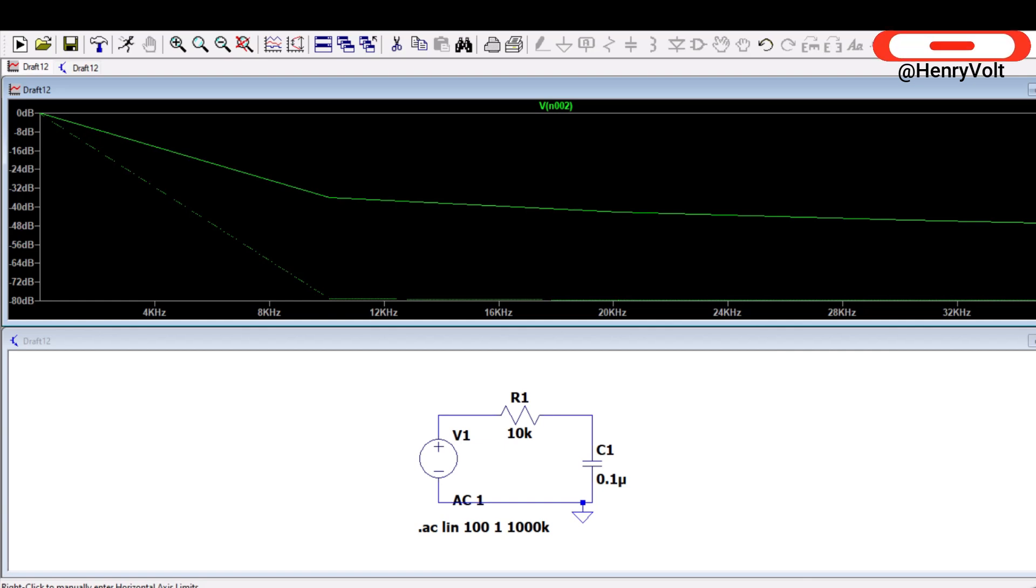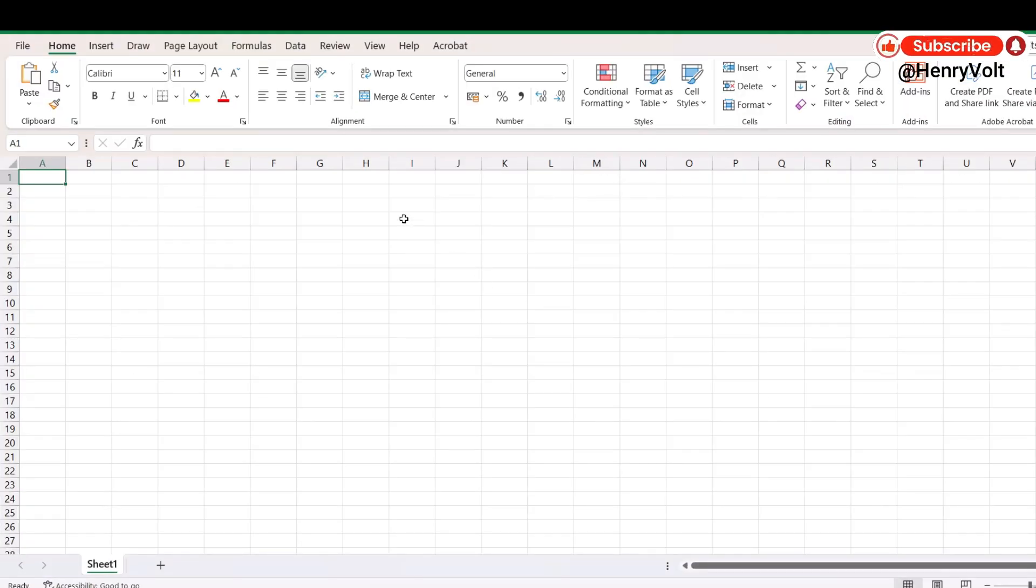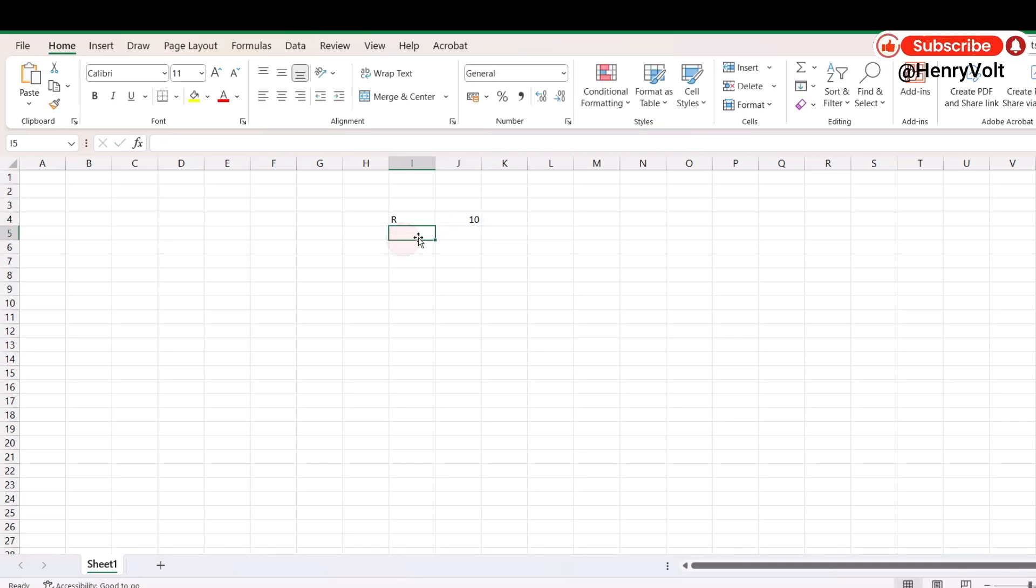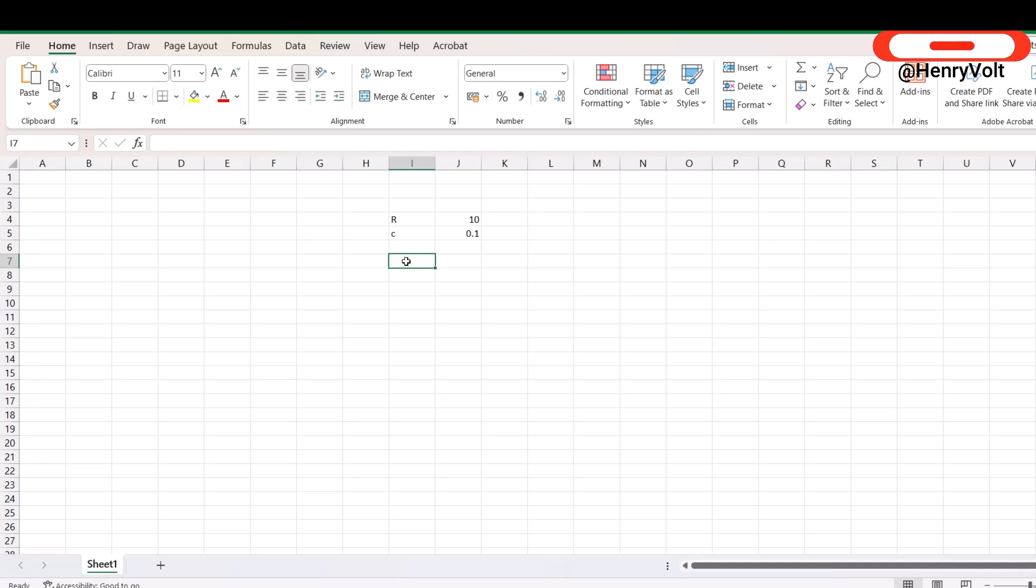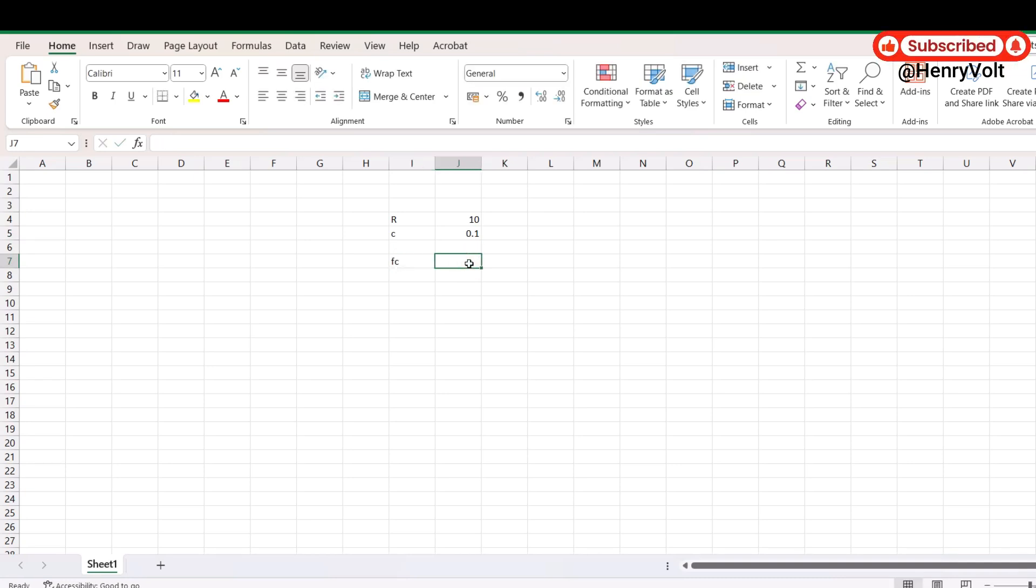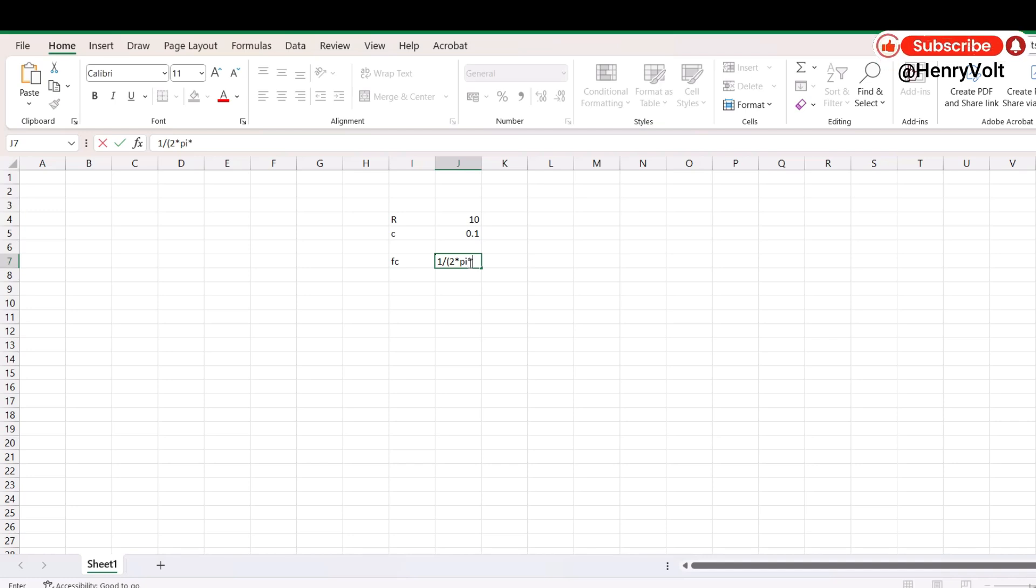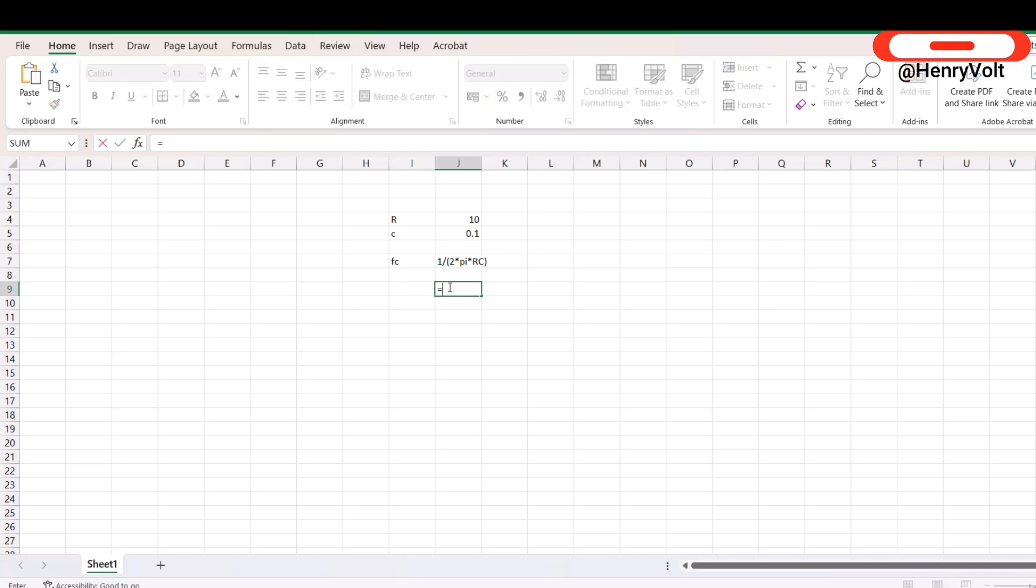So we can also calculate what is the 3dB frequency, you can directly jump over to Excel and see. So our value is 10k and C value is 0.1 micro and cutoff frequency formula is directly 1 divided by 2 pi R C where R C is nothing but a time constant here.